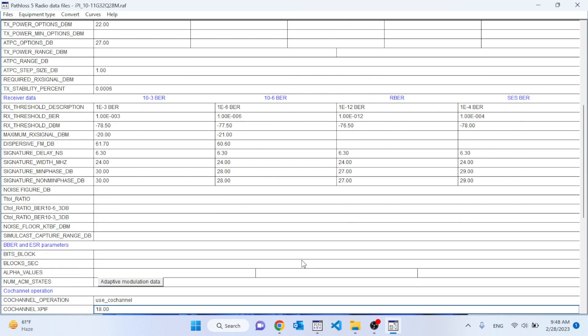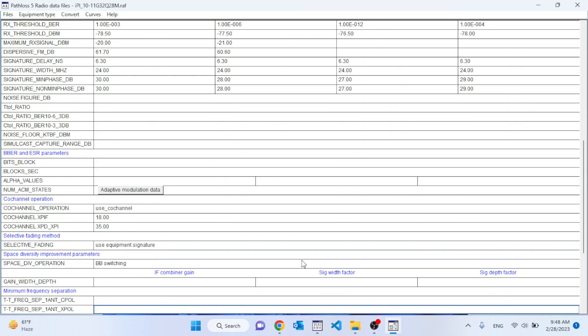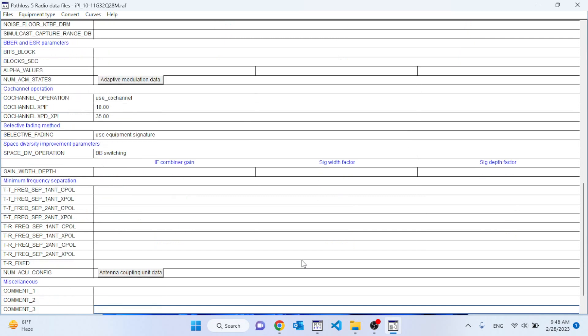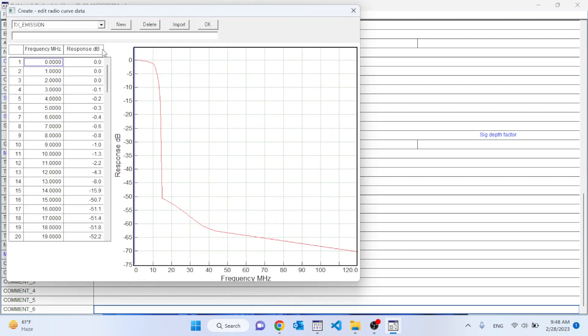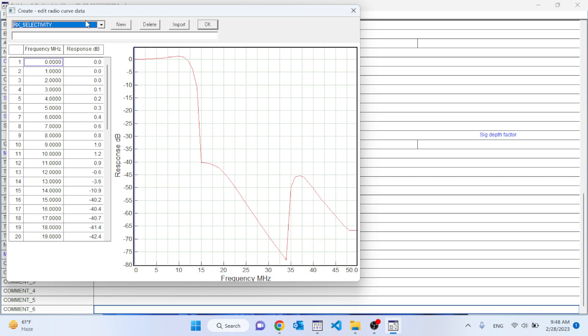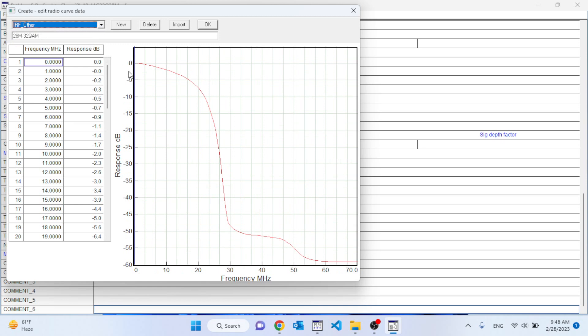But if you come down you will see that they have not put the noise figure, and a lot of other things they have also not put — which is right as well. I have seen a lot of manufacturers whose radio files are quite not well populated, and some vendors have radio files which are very well populated. A very well populated file gives a lot of power to your tool. For example, if you go to curves, you see that TX emission and RX selectivity has been shown — this is something related to interference.